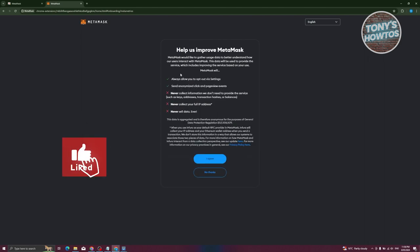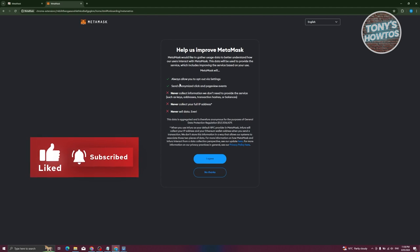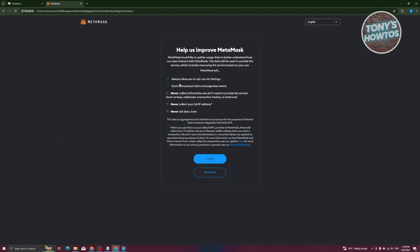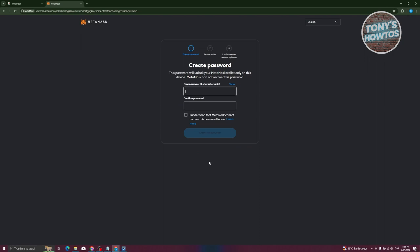After clicking 'Create a Wallet', it will say 'Help us improve MetaMask'. MetaMask will always allow you to opt out via settings, sends anonymized clicks and page view events, never collects keys, addresses, transaction hashes, or balances, never collects your full IP address, and never sells your data. Click on 'Agree'. Then enter a password with at least eight characters and confirm it. You also need to agree that MetaMask cannot recover this password for you — make sure to save it somewhere safe.